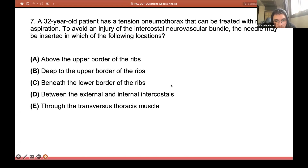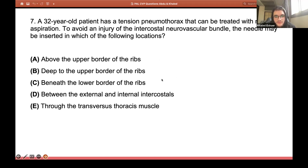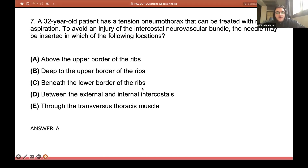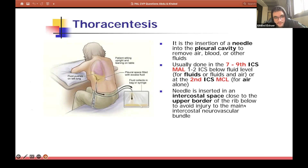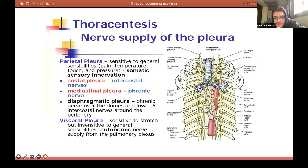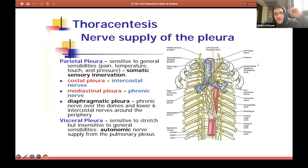A lot of you said A. The answer is A — above the upper border of the ribs. This is an important point because in thoracocentesis, you go for the upper border of the rib so that you don't injure the intercostal nerve and vessel bundle. Another way the question might be phrased is: you insert at the lower part of the intercostal space — which is exactly the same as the upper border of the rib.